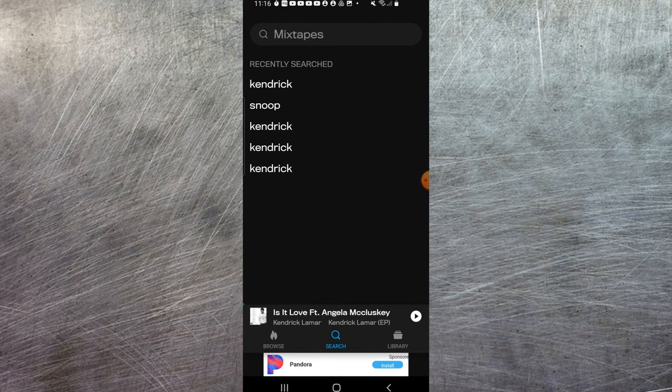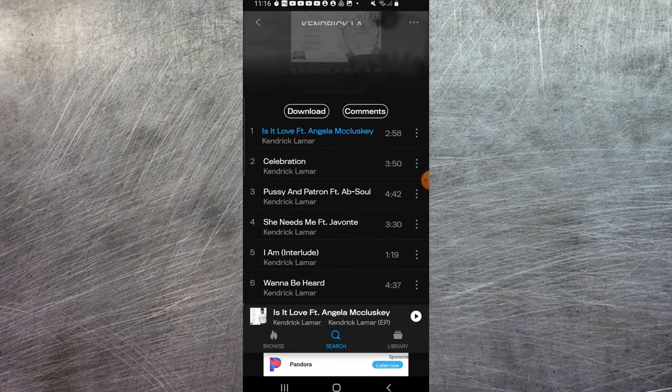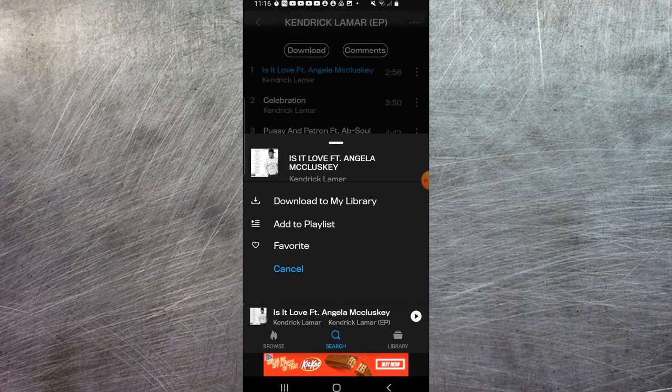If we go in here to search, maybe type in Kendrick Lamar or something like that, it pulls up and as you can see we can download the entire album if we want, or we can just go into individual ones by selecting these three little dots here on the right next to the song we want and select download to my library.